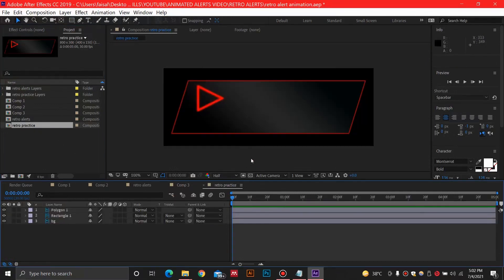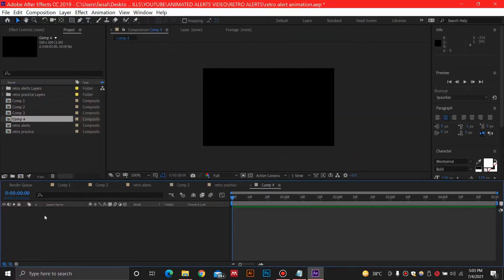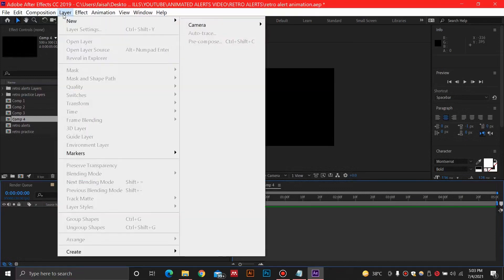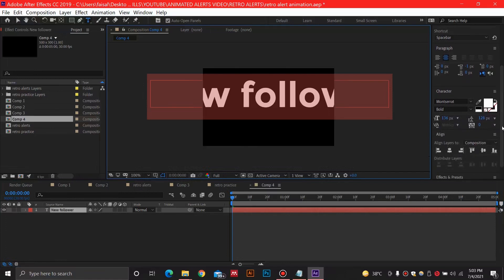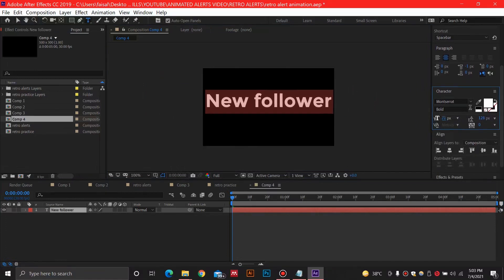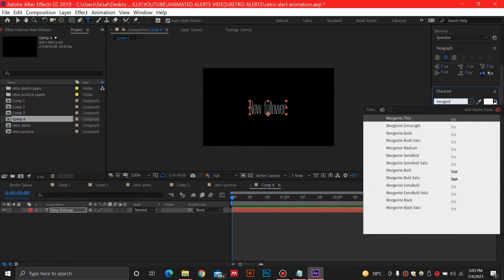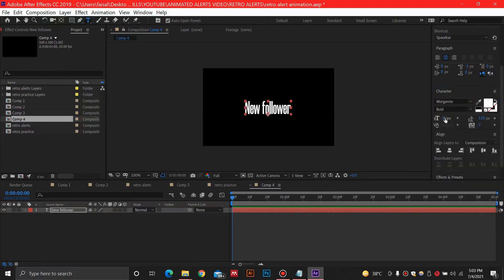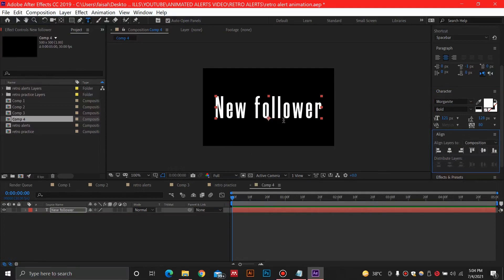I'll create a new composition at 500 by 300 pixels — this will be our text composition. I'll add a new text layer and write the information you want, such as 'New Follower' or 'New Subscriber.' I'll change a few settings, decrease the size, select a futuristic font — I am using the Modernite font — increase the text spacing and size, align the text, and we'll have a nice text layer.